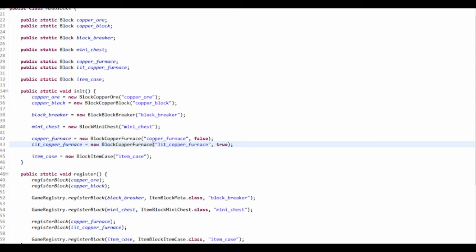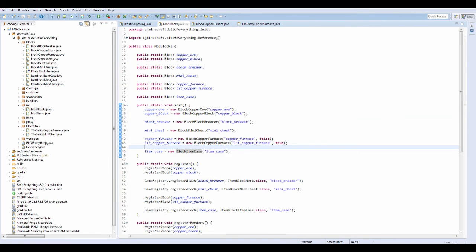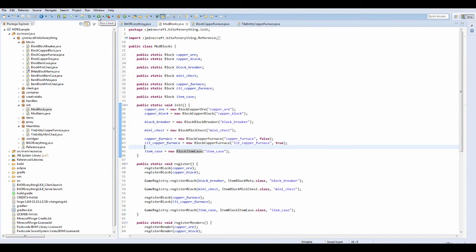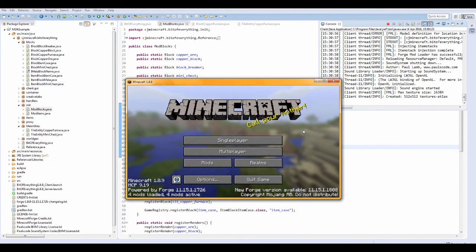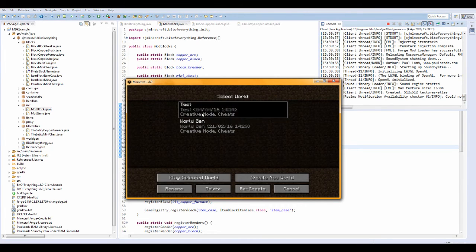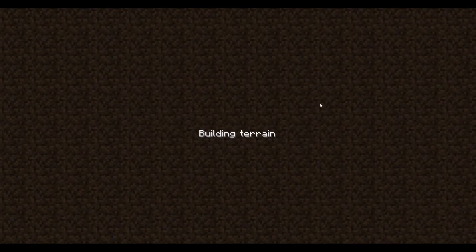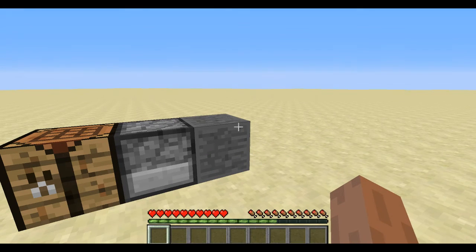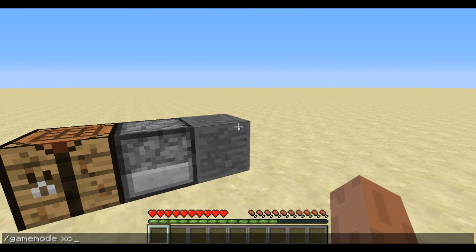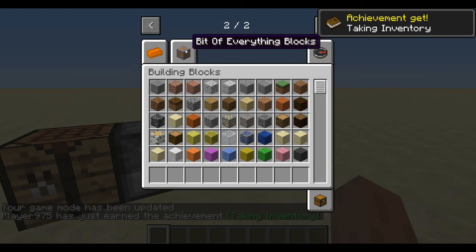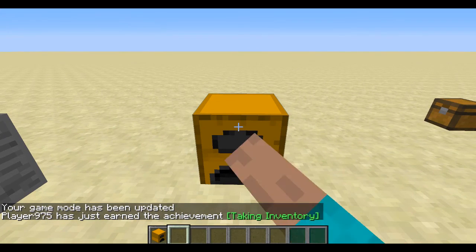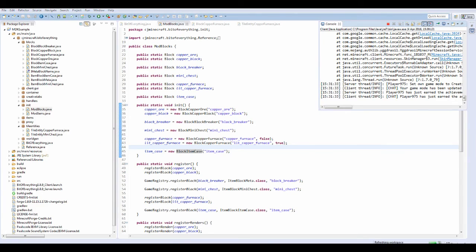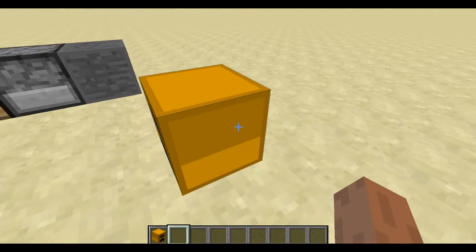I haven't actually made the textures or anything so I'm going to do that now. I have in fact textured all of the stuff, so let's just run the game and fingers crossed everything will work. The game has loaded up so let's go into our test world. I've never done a copper furnace before, so let's go to creative and check - we can see the copper furnace, and when you right-click it... it doesn't open. That's a great start.